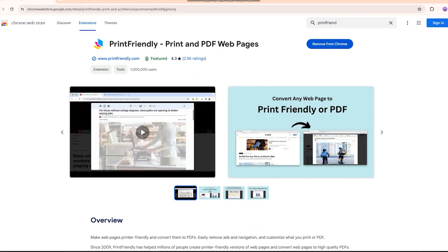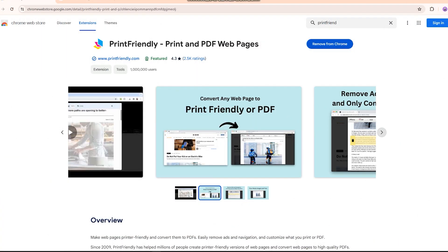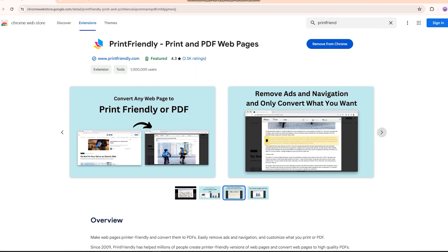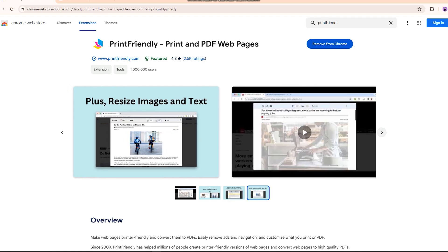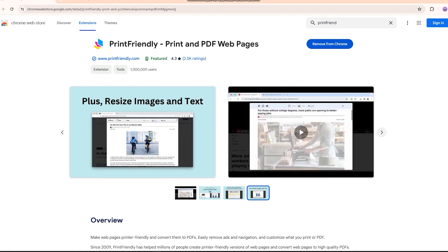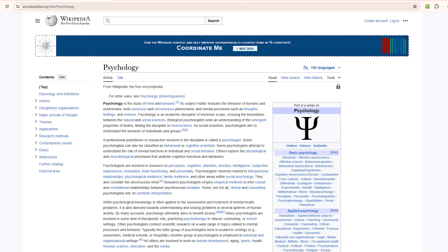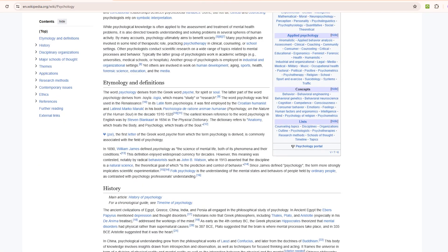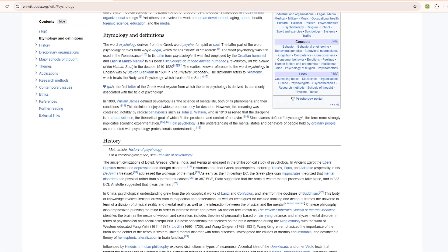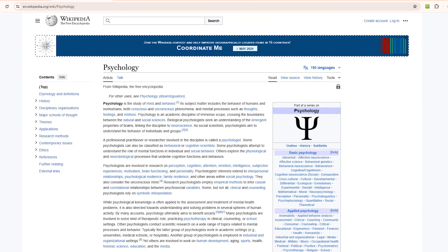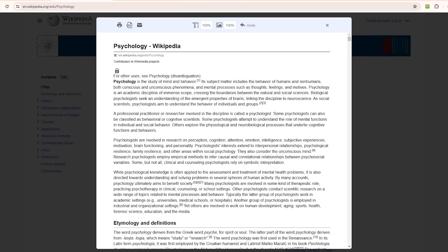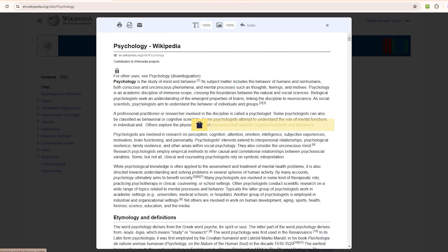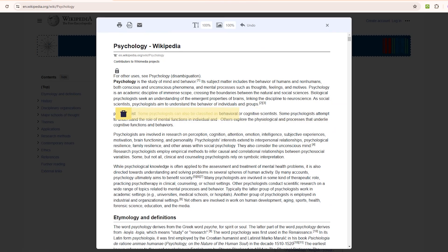This next extension allows you to make any webpage print friendly, save it as a PDF. It's called print friendly and PDF. Let's say you want to print out this article. All you need to do is click the print friendly icon at the top right here. In an instant, it's converted the page into a clean print friendly version as you can see. From here, I can print it right away, save it as a PDF, and even remove any sections I don't want printed. For this demo, let's click on PDF.